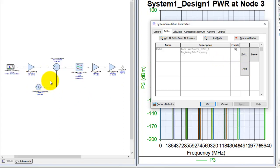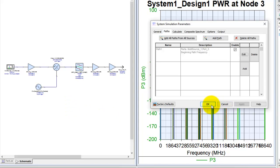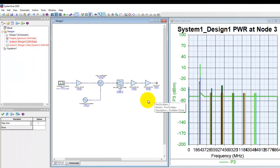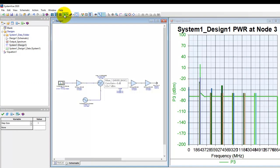So you can go ahead and define as many paths as you would like in your calculation. So once we are done with that, we could go ahead and run simulation.